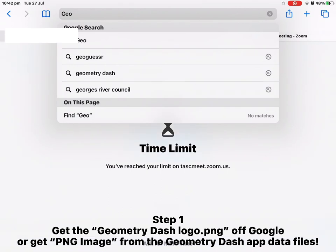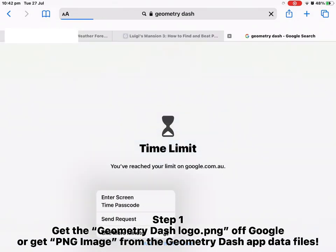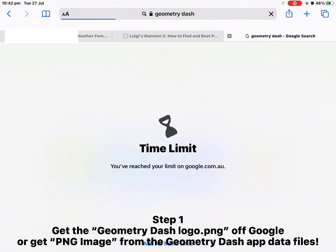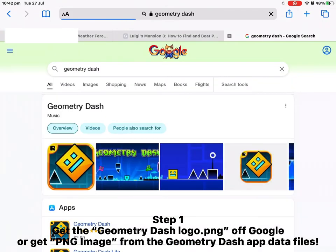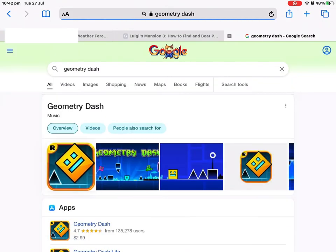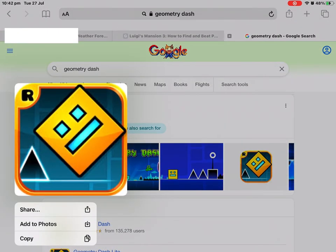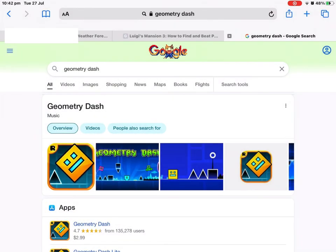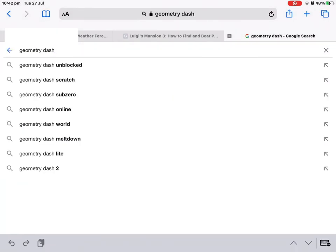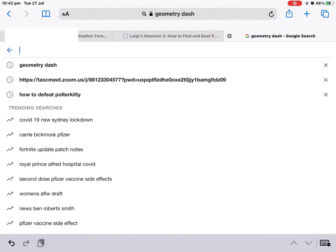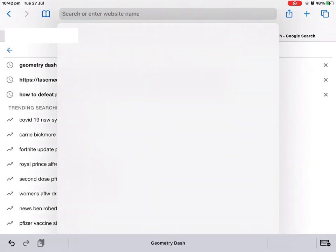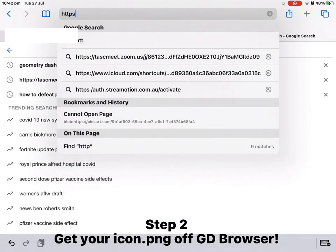Step 1: Get the Geometry Dash logo PNG off Google, or get the PNG image from the Geometry Dash app data files. Step 2: Get your icon PNG off GD Browser.